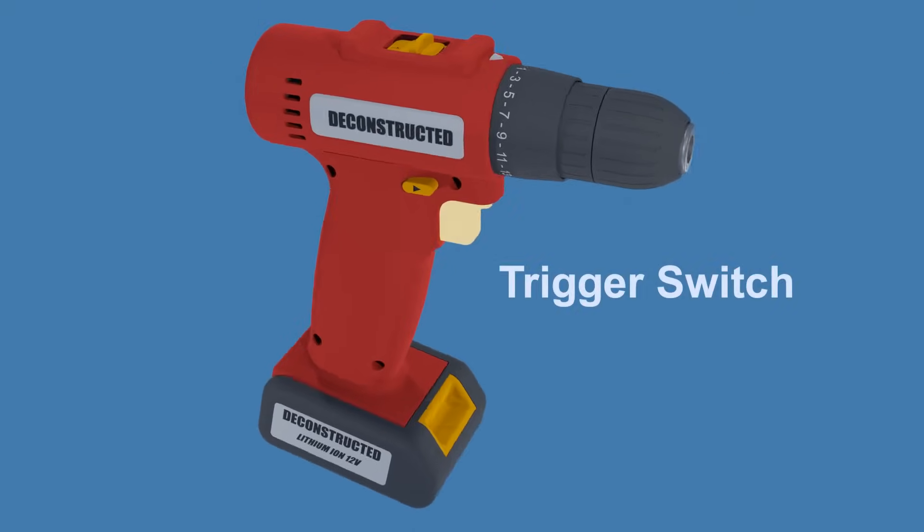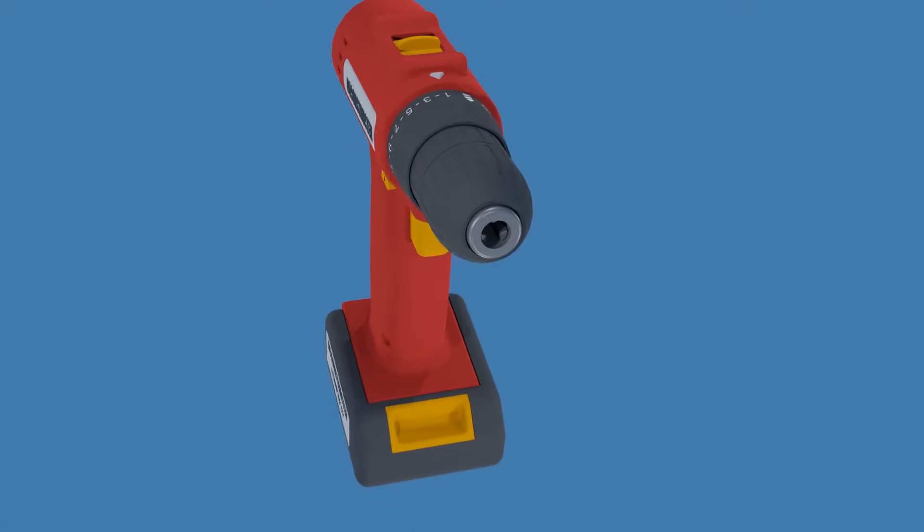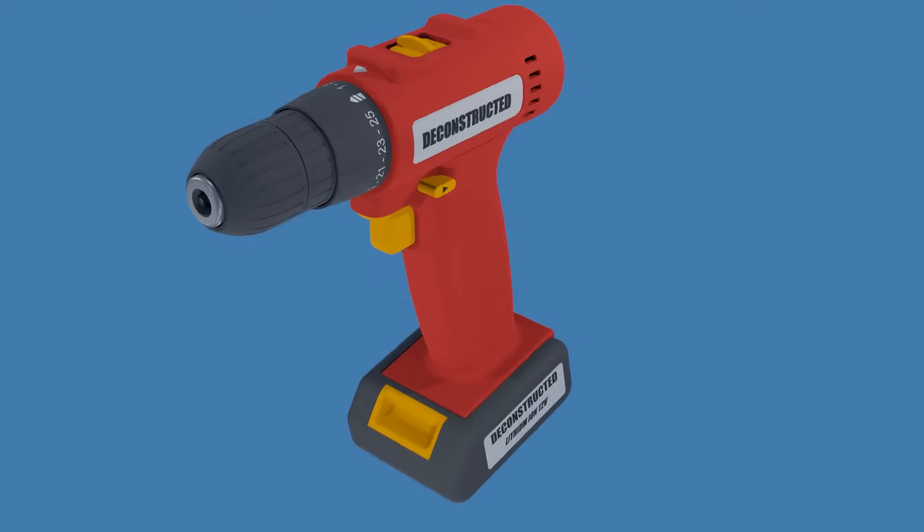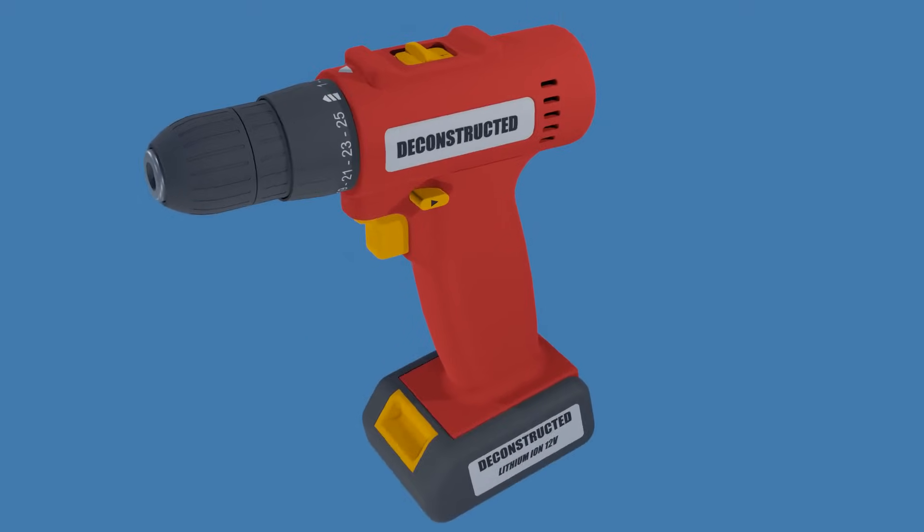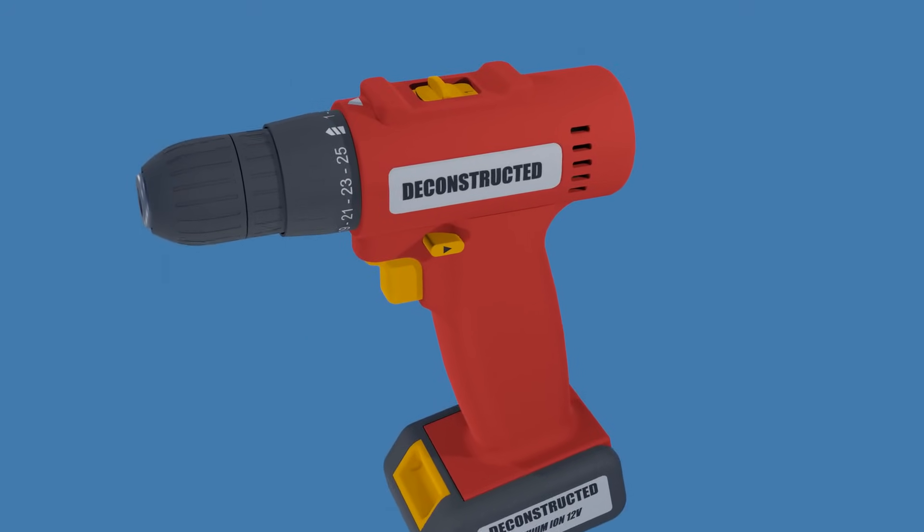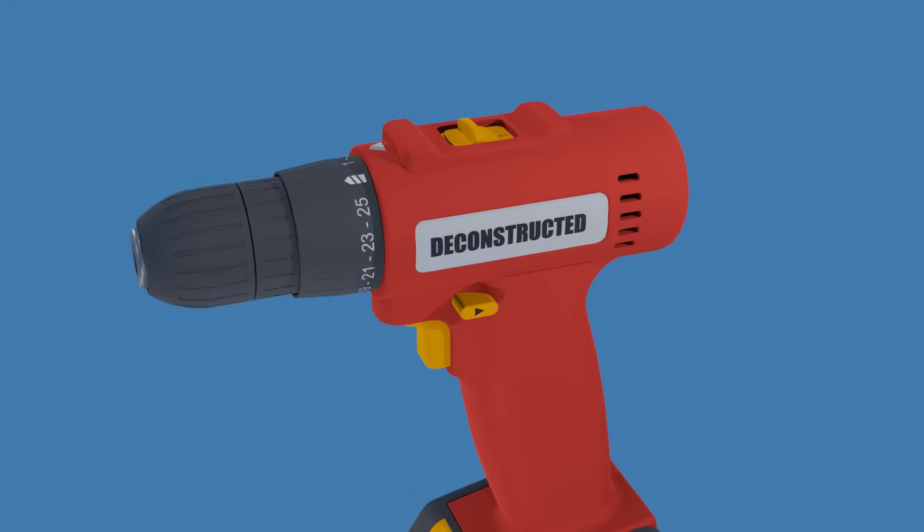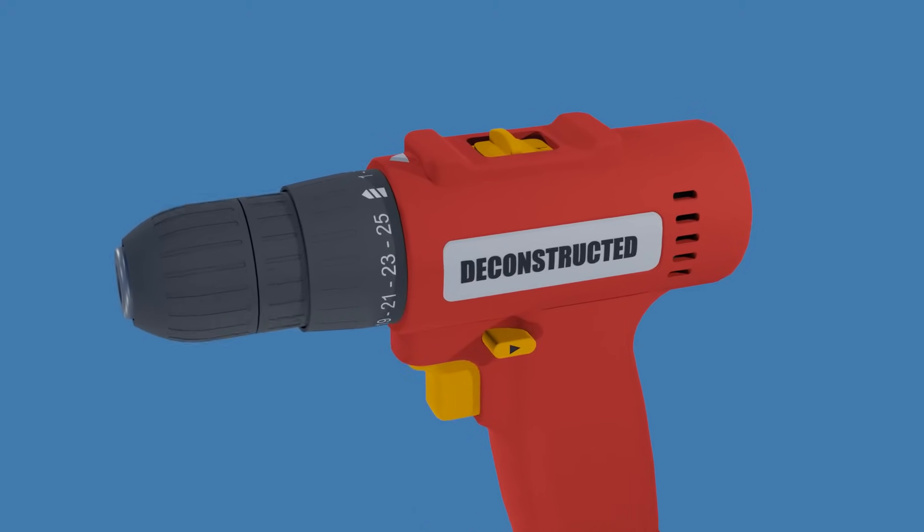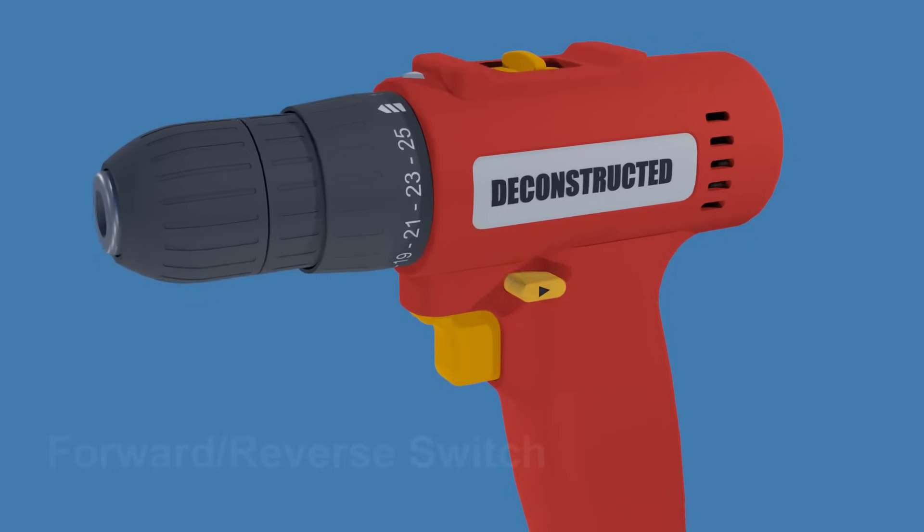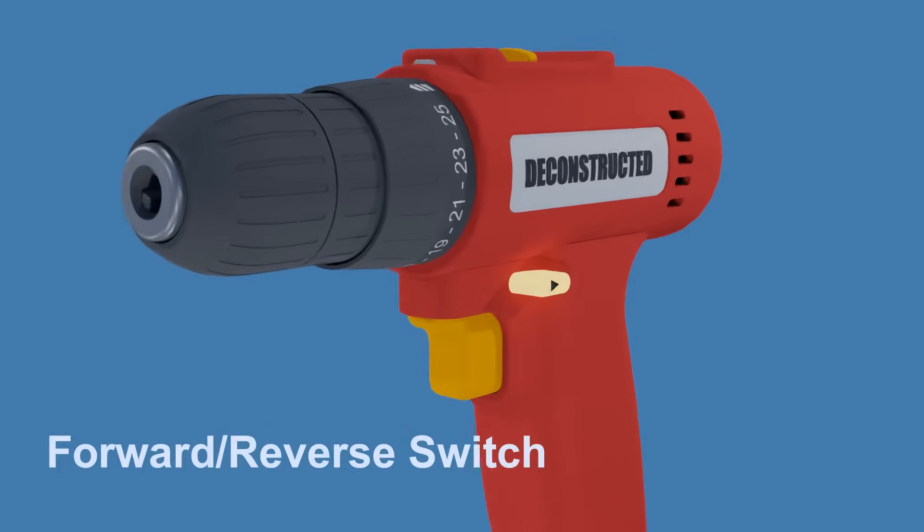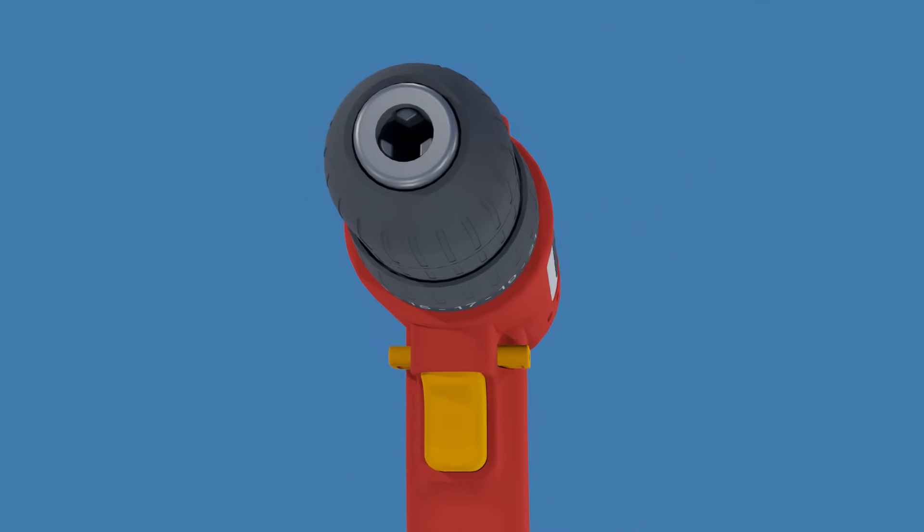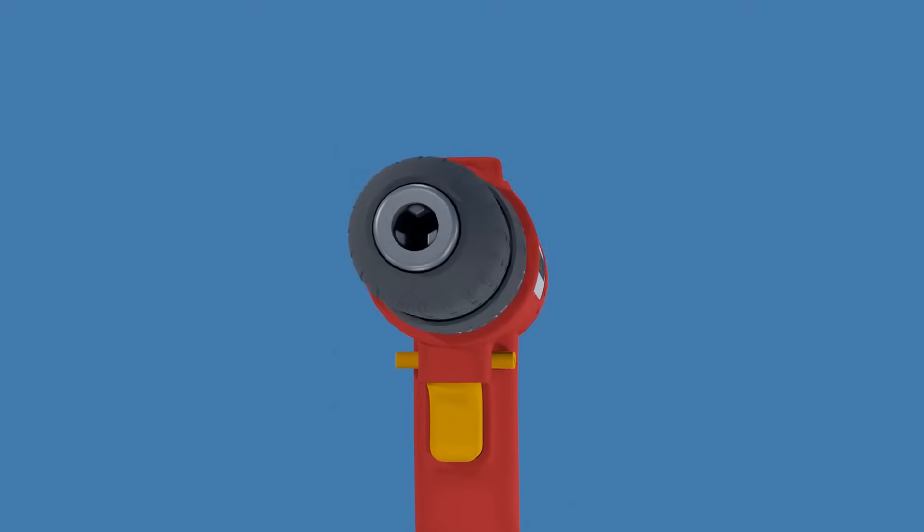This is the trigger switch to operate the drill. Most drills have a variable speed trigger, meaning the more the trigger is pressed in, the higher the speed of the drill's chuck. Just above the trigger switch is the forward-reverse switch that slides in and out to change the direction of rotation of the drill bit.